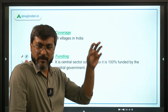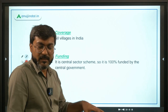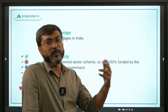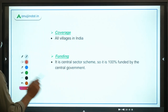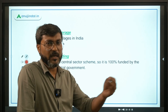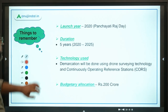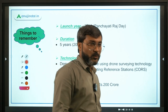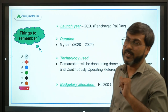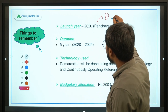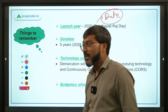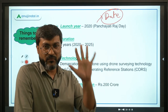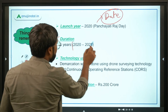All the villages in India will be covered under this particular scheme. The scheme was launched in the year 2020 on National Panchayati Raj Day — write down in the comments when that date is. The duration of the scheme is five years, with a target to complete the mapping of all rural lands by the year 2025.